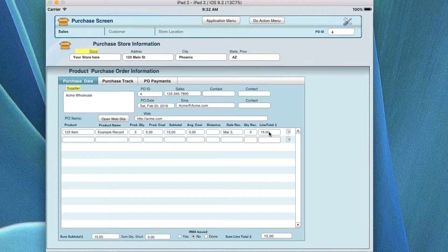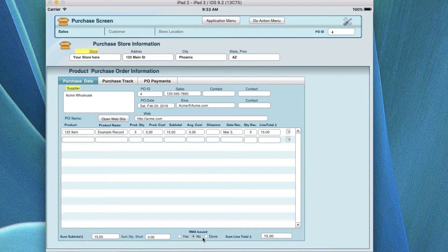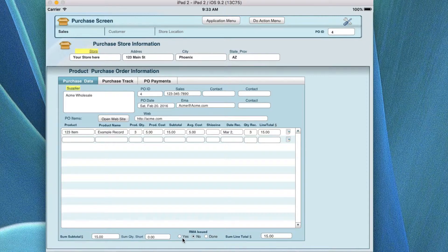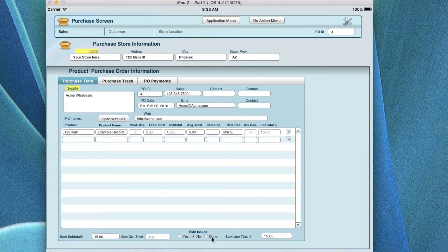If the quantity doesn't match and the total is incorrect, you may need to do an RMA where you go back to the vendor and ask if they short-shipped or if there was damage to an item when you received it. You would go here and issue an RMA, or get one from the vendor to send the item back. If you have an RMA to do, put 'yes' here; if it's concluded, you can put 'done'.